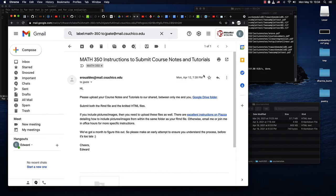This is a quick video to show you how to submit your course notes and tutorials to our shared Google Drive folder.